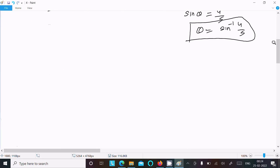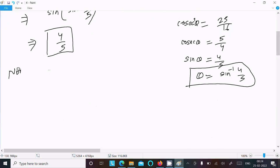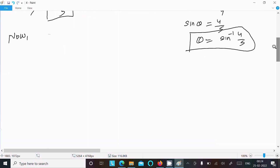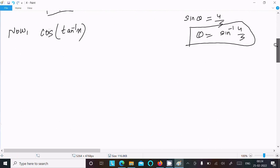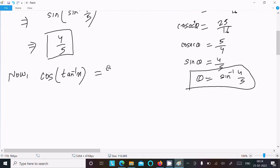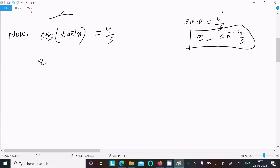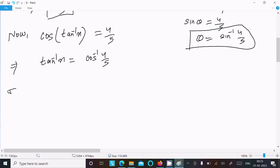This value is now 4/5. After that, taking the next part: cos(tan⁻¹x). We have cos(tan⁻¹x) = 4/5, so tan⁻¹x = cos⁻¹(4/5).